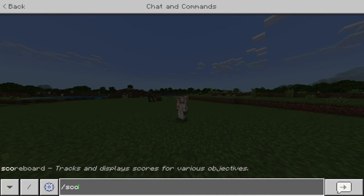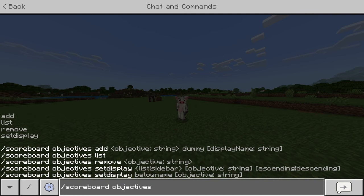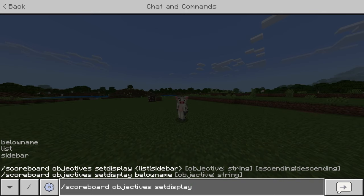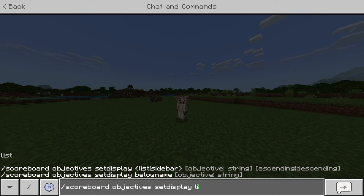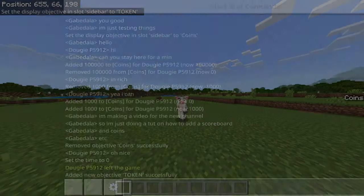After that, you want to open up your menu again and type slash scoreboard objectives again. This is going to be to set up the display. So you'll do slash scoreboard objectives setdisplay, and you can choose three options: below name, sidebar, or list. I'll show you what all three of them do. Right now I'm going to do the sidebar because this is the most common, and then type 'token' after because that's what I named the objective.